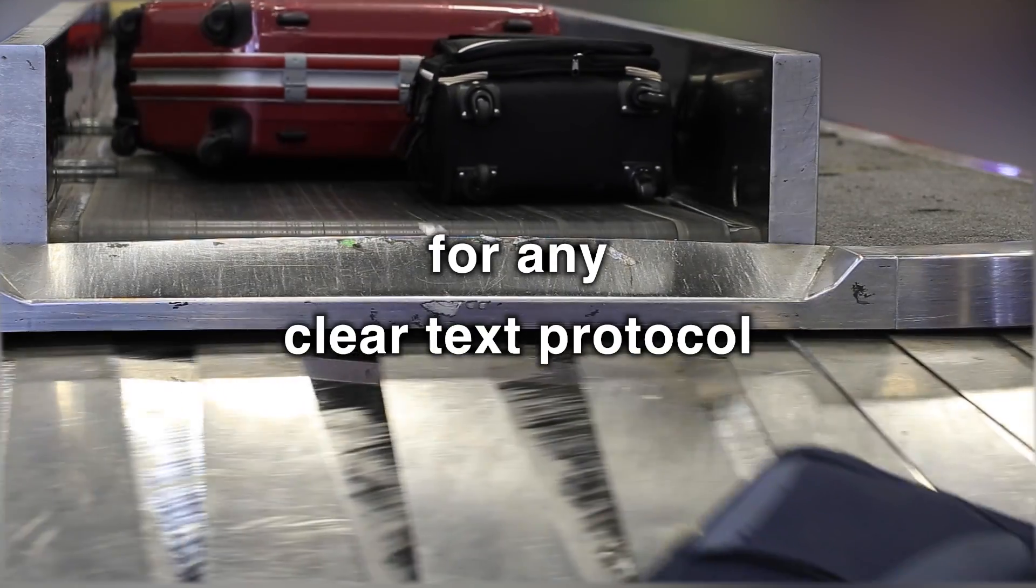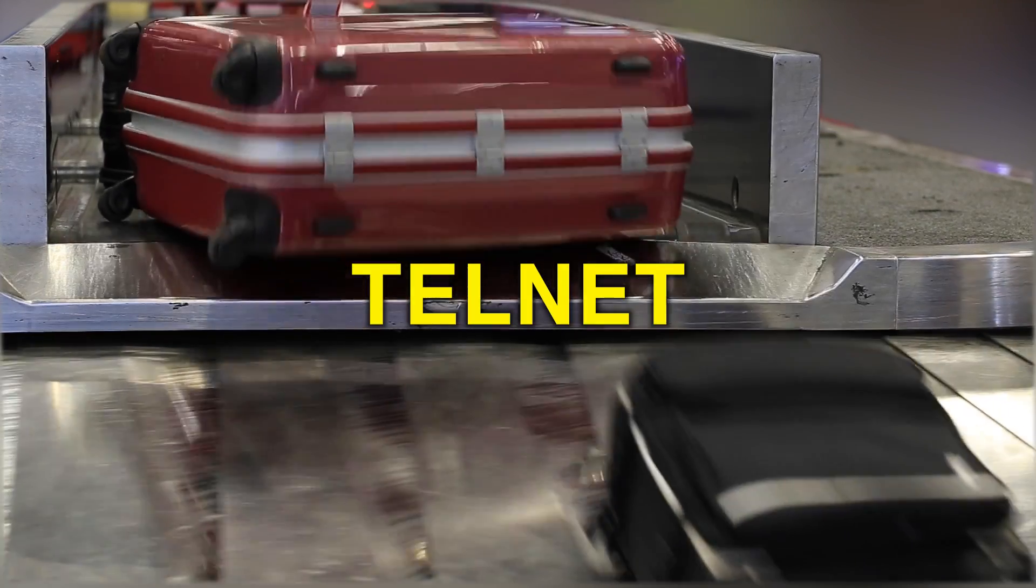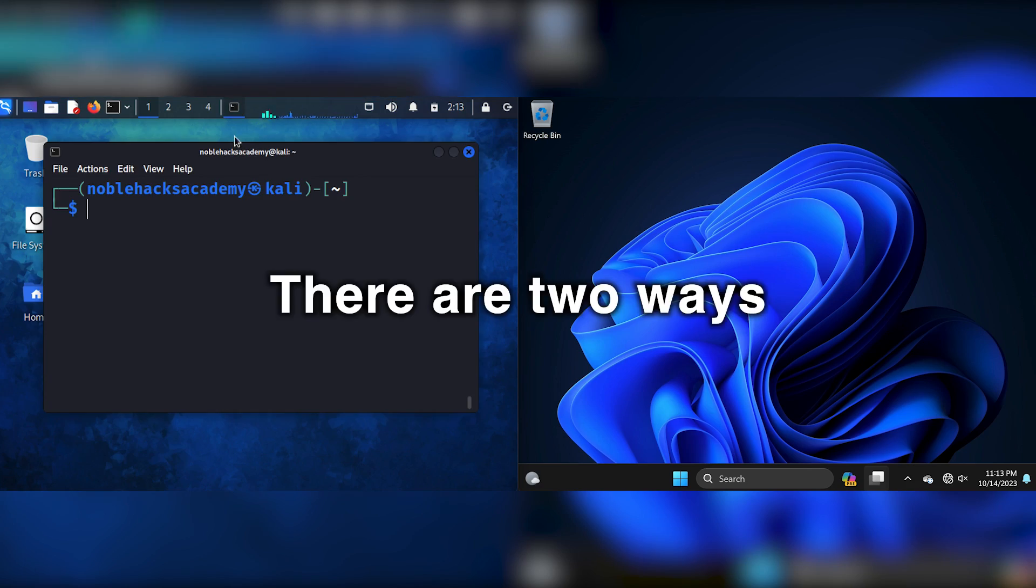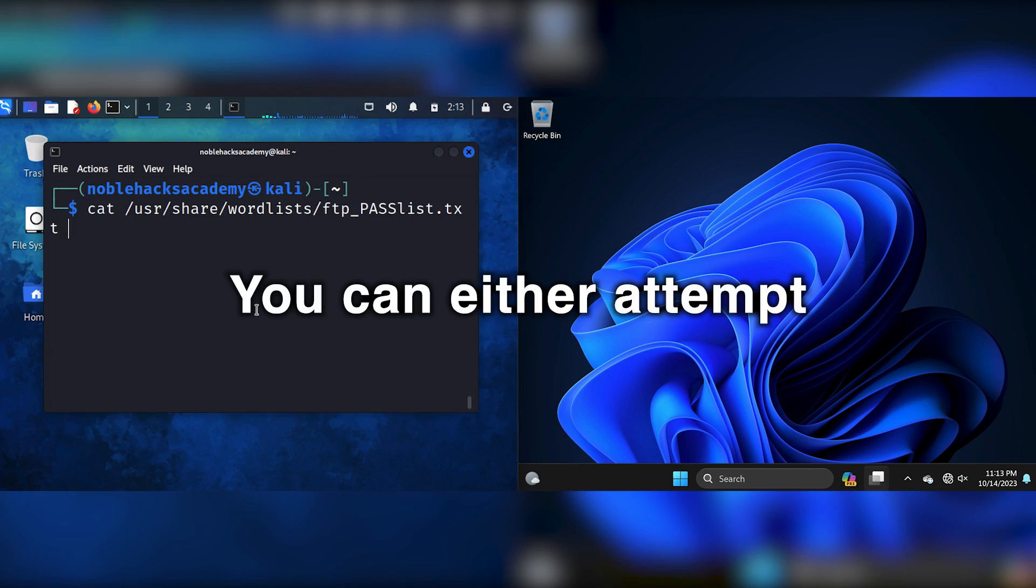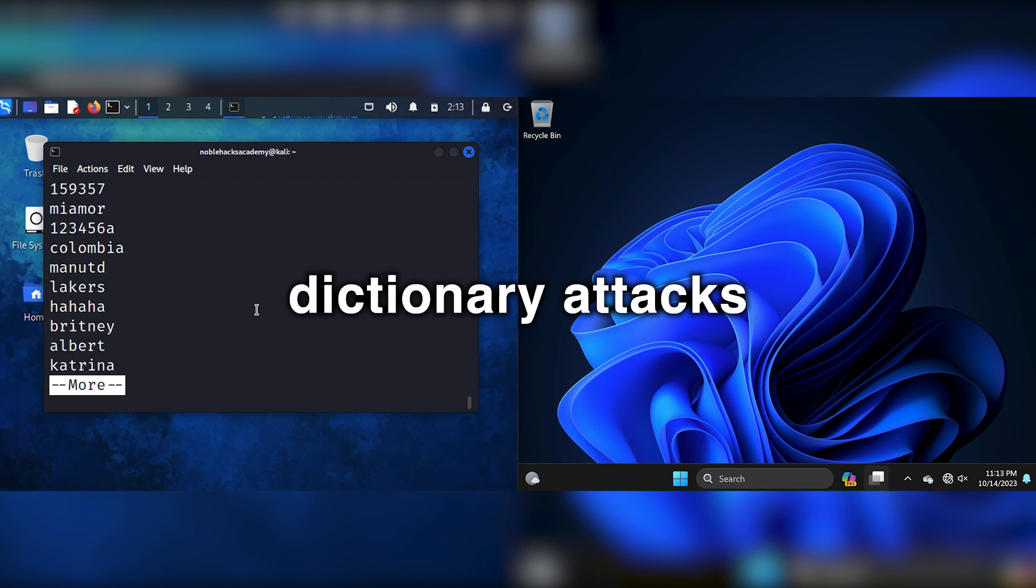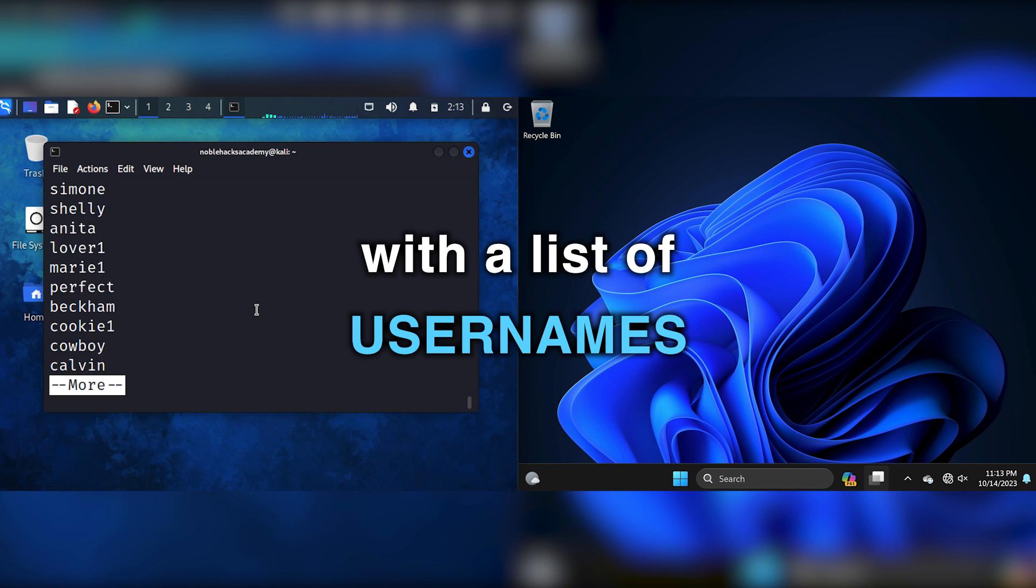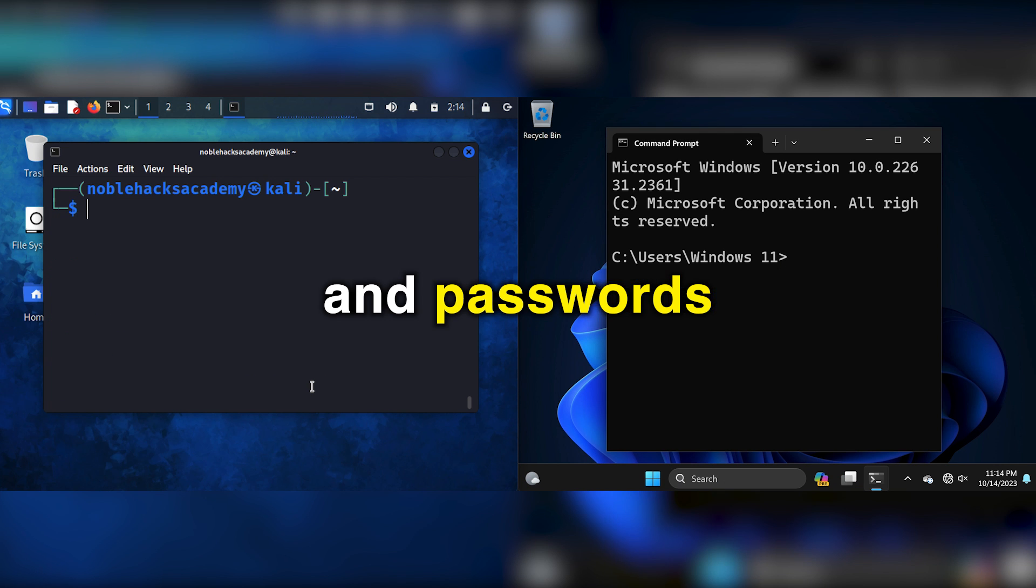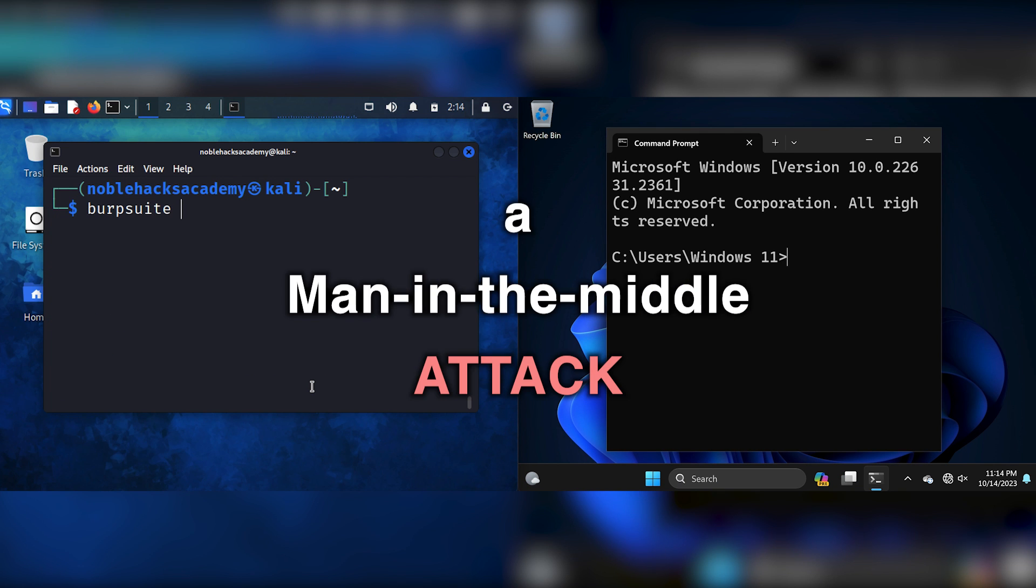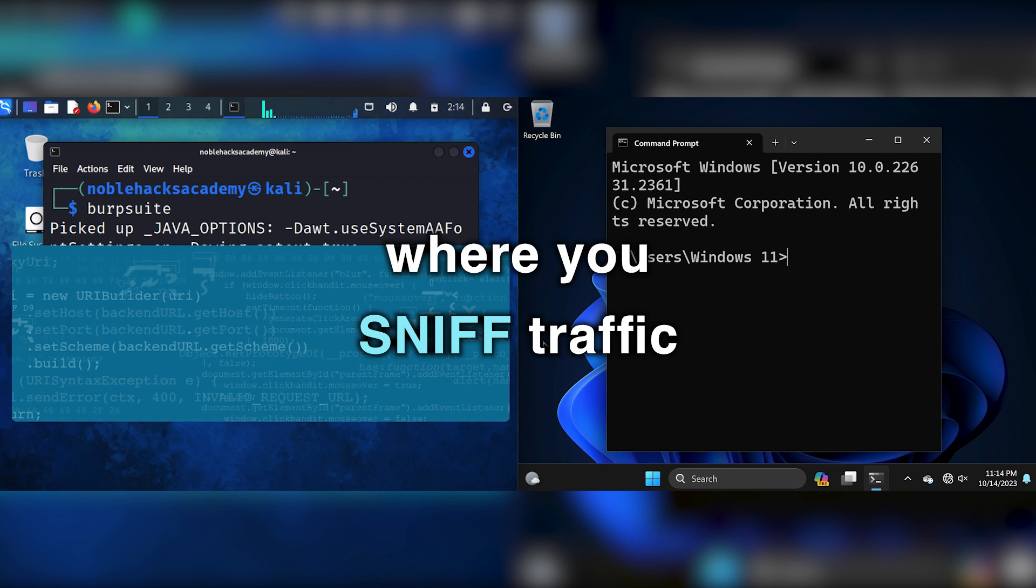The same applies for any clear text protocol, TFTP, Telnet, and others. There are two ways to go about it. You can either attempt to log in with dictionary attacks with a list of usernames and passwords, or you can attempt a man-in-the-middle attack where you sniff traffic.